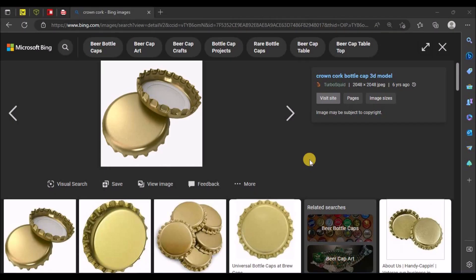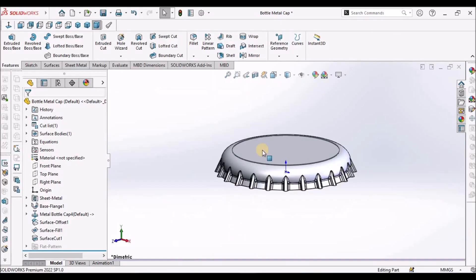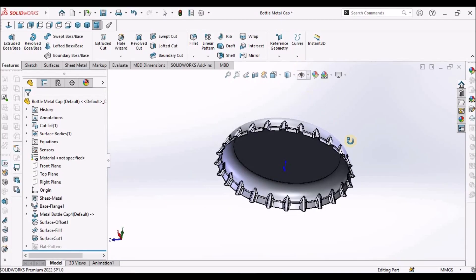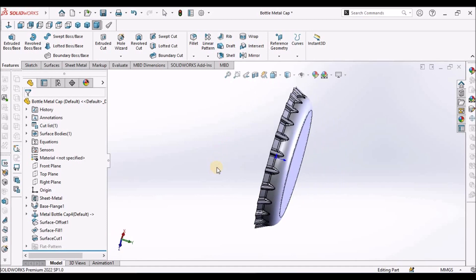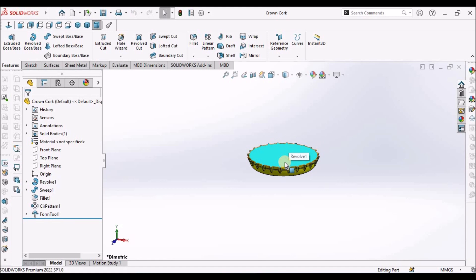Today I am going to explain how to create a crown cork for a glass bottle. You can see the 3D CAD model and I am going to show you how to create it in sheet metal with a forming tool. This is the 3D CAD model in sheet metal — you can see the sheet metal module. I am going to show you how to create this forming tool.